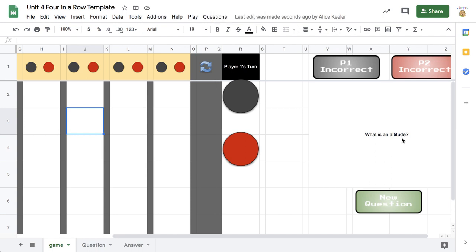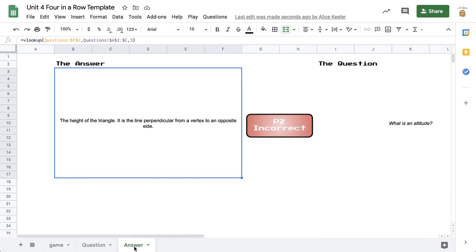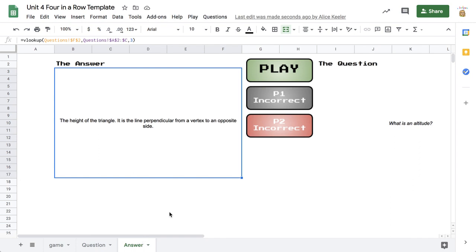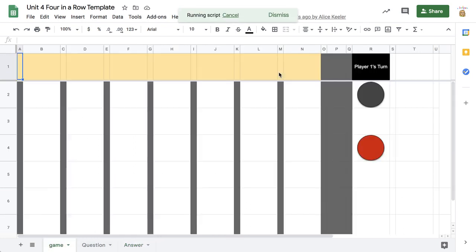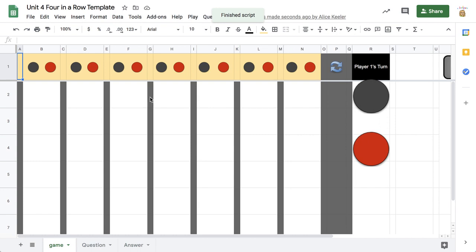So now: what is an altitude? The altitude is the line from a vertex that is perpendicular to the side opposite. The other player would be on the Answer tab — if they are sharing the spreadsheet on two different computers, they can see if that is the correct answer, and it is. So player one can place their piece because they got it right.